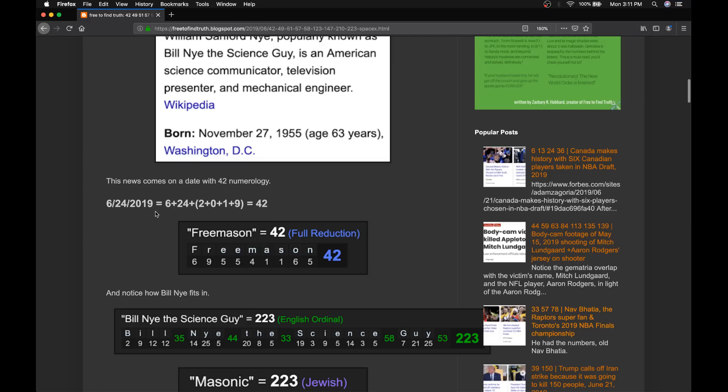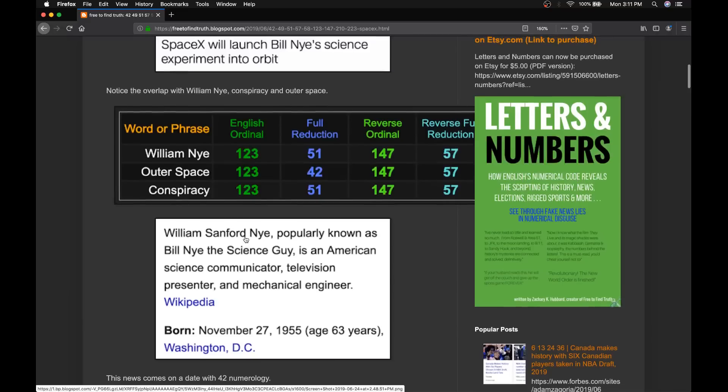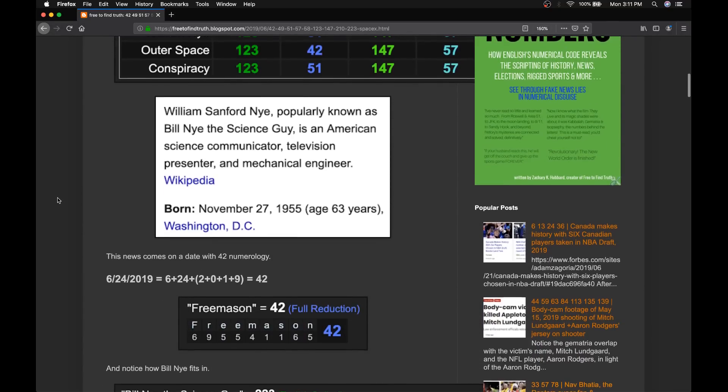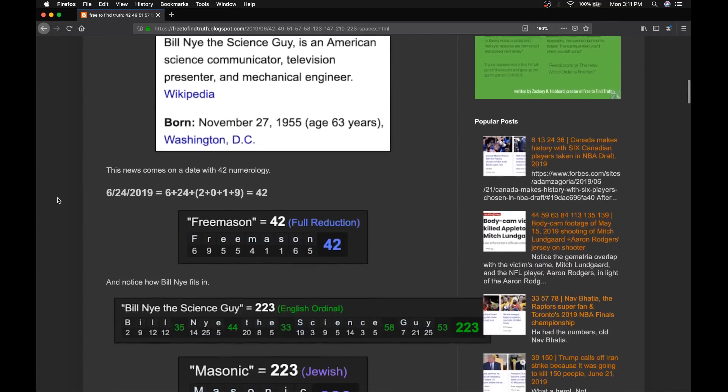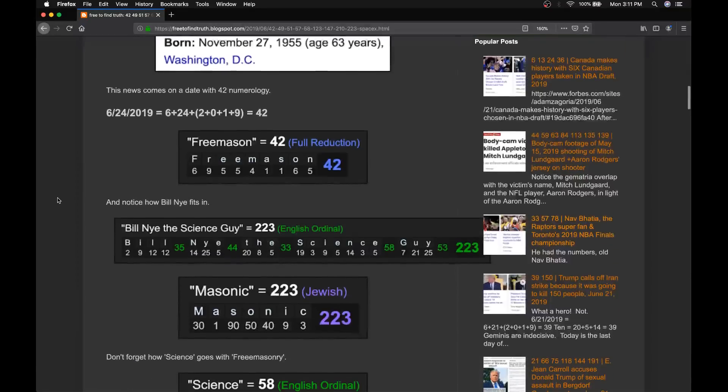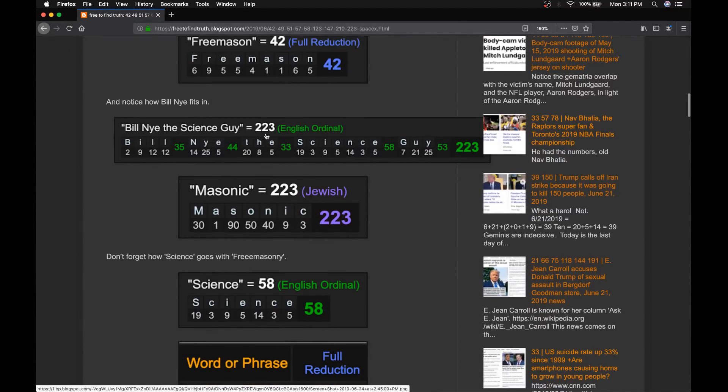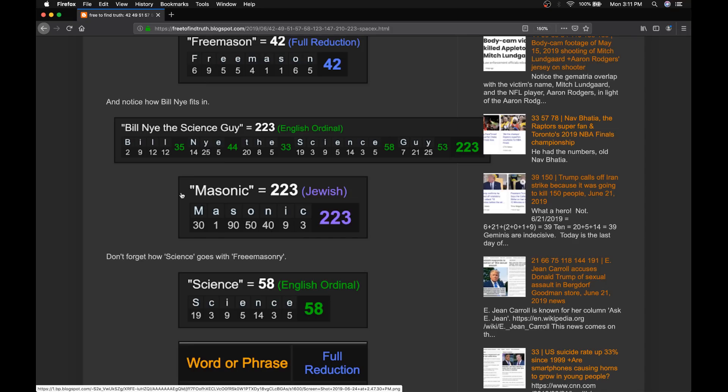Today, June 24th, 2019, it's a date with a life-lessed number of 42. Outer space is 42, so is Freemason. Again, this code is very much Masonic. Notice Bill Nye, the science guy, sums to 223, just like Masonic and Jewish Gematria. 223 is the 48th prime in Hebrew. Freemason sums to 48.